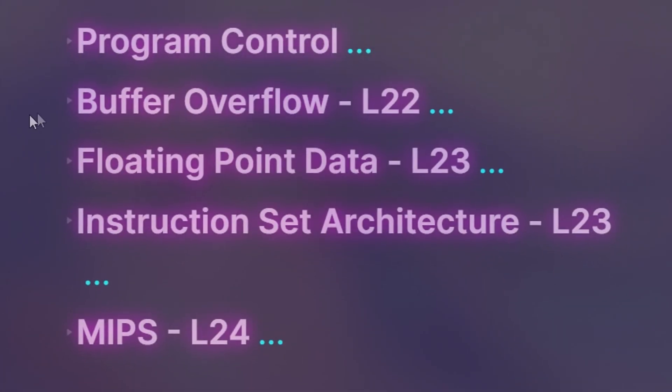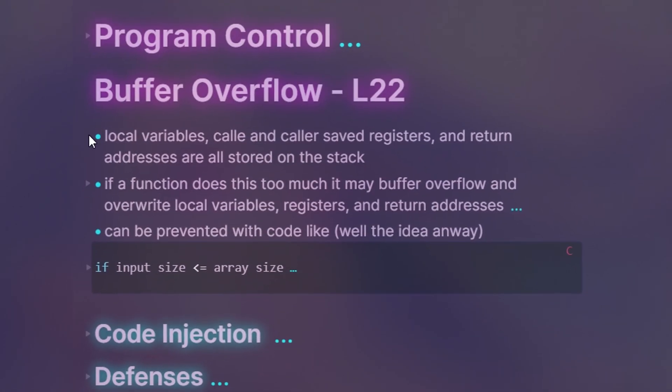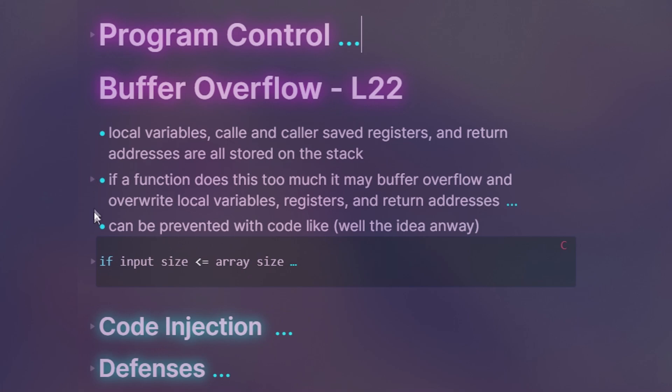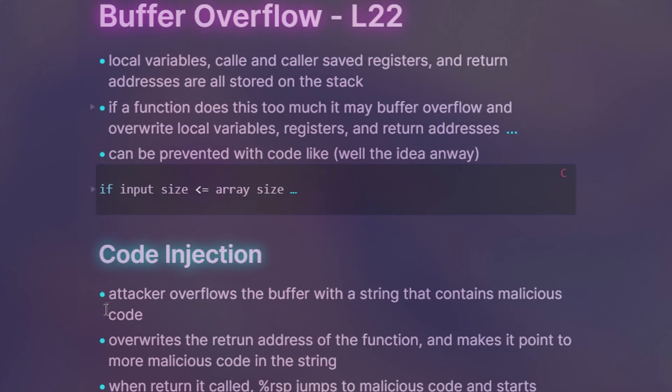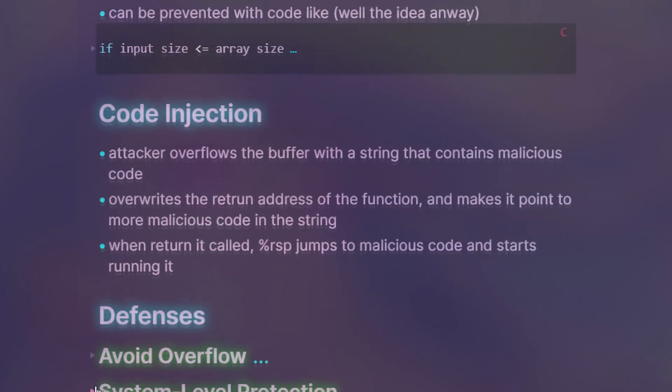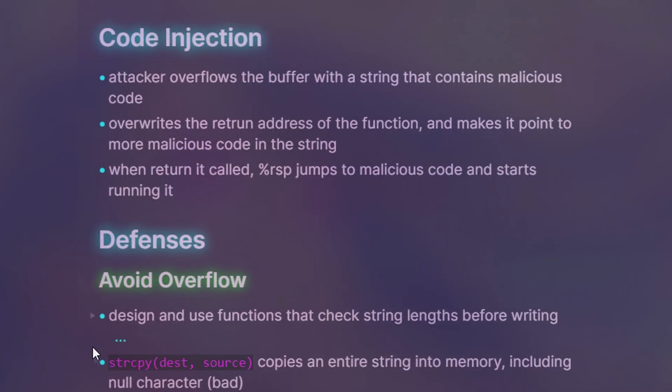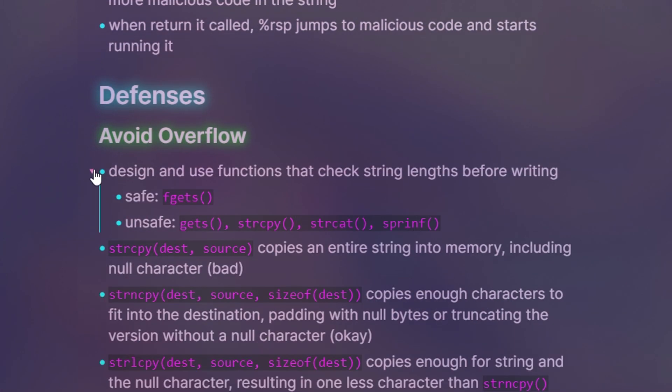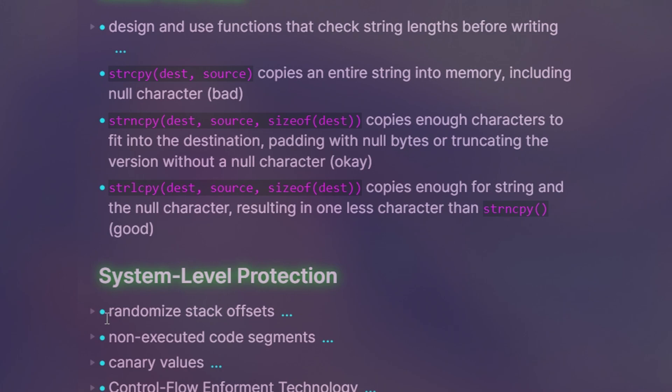People like to make exam review notes on Notion using toggle blocks to hide information, but you can do the same using Obsidian. Better yet, you can make flashcards to make the review process active and effective, which I have a video on if you're interested in learning more.